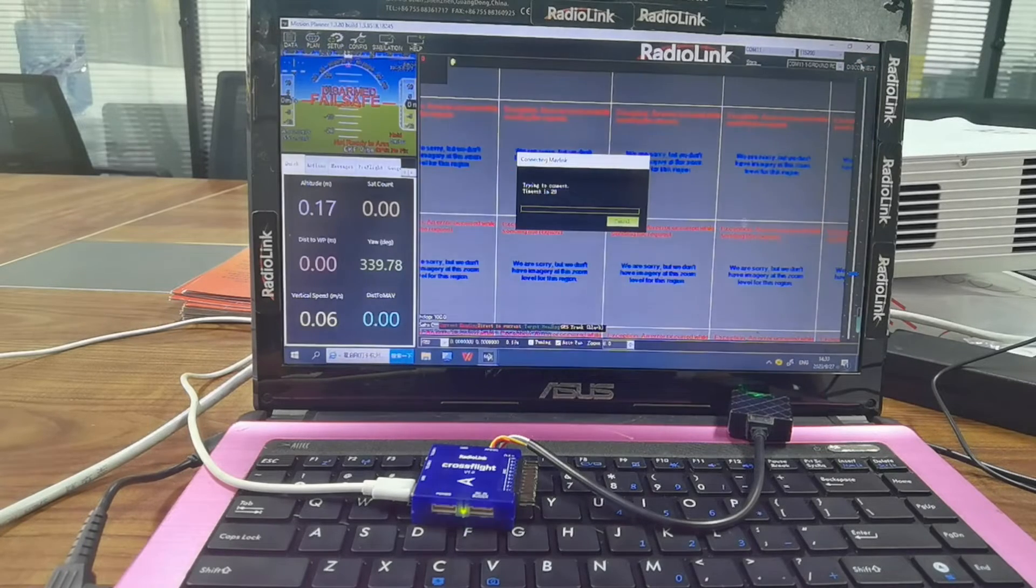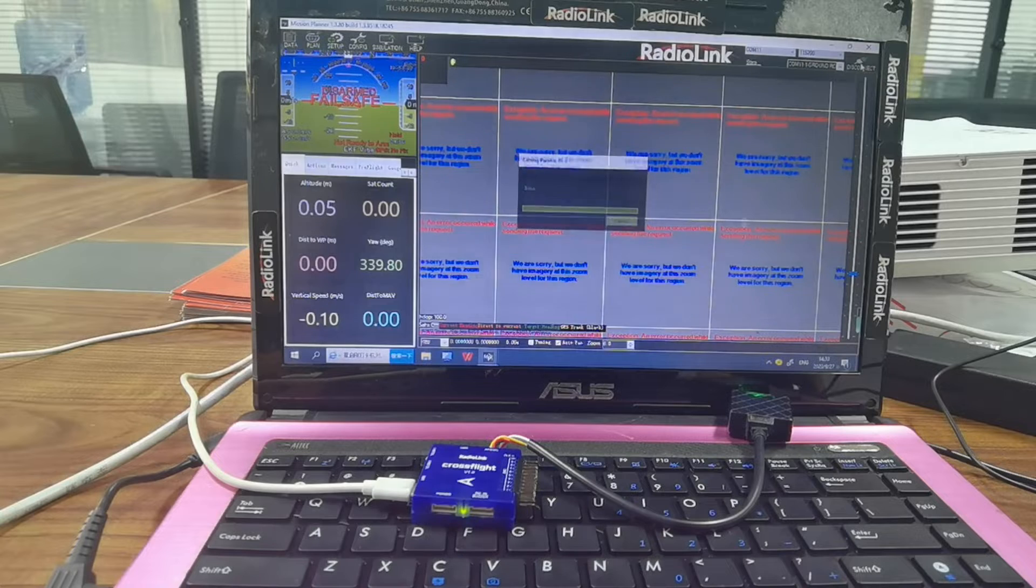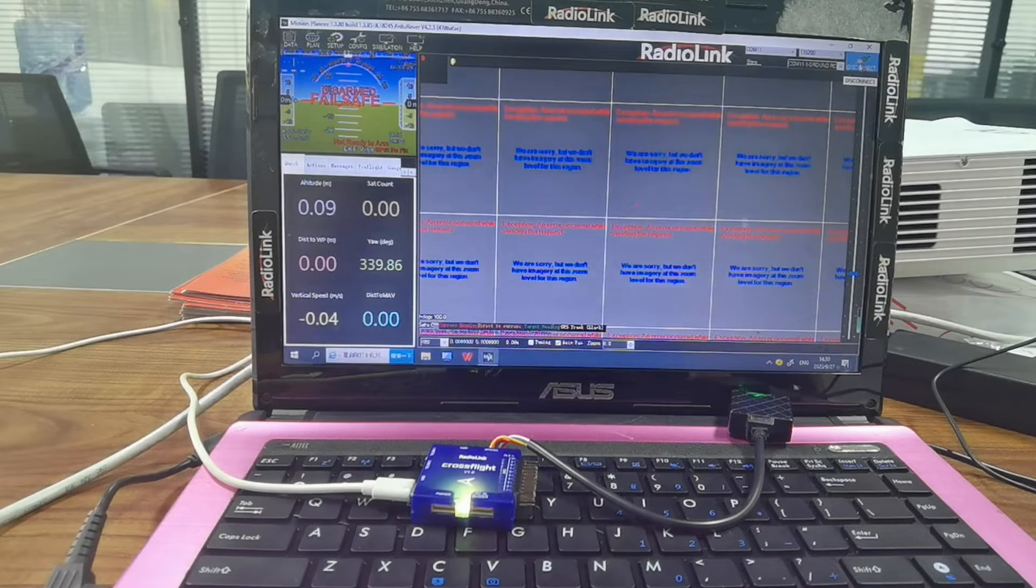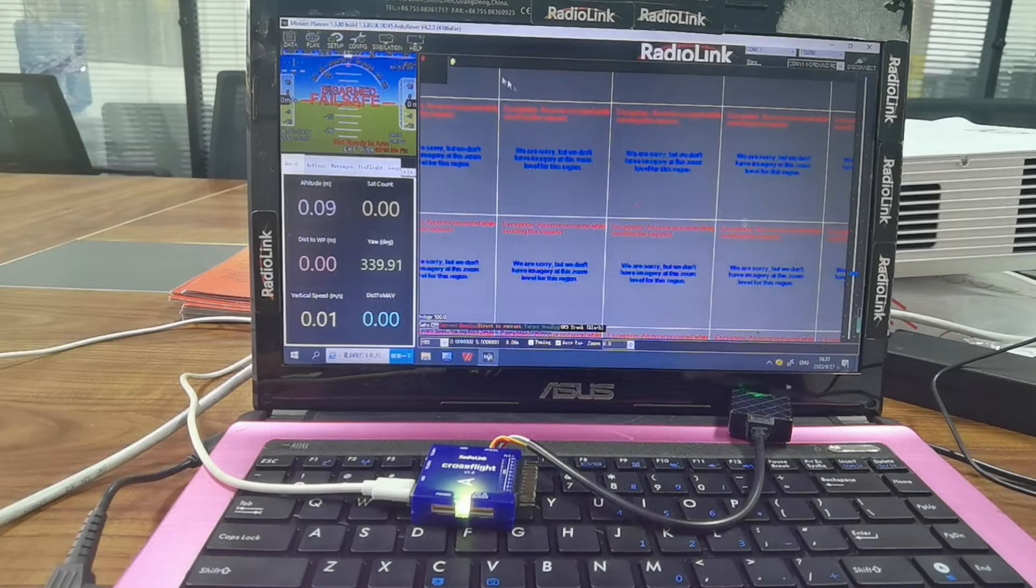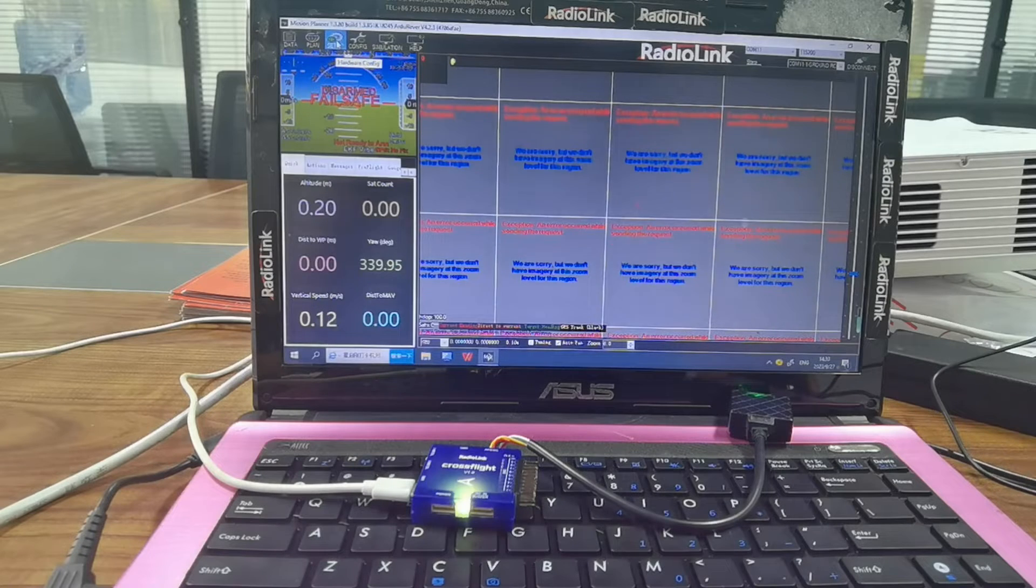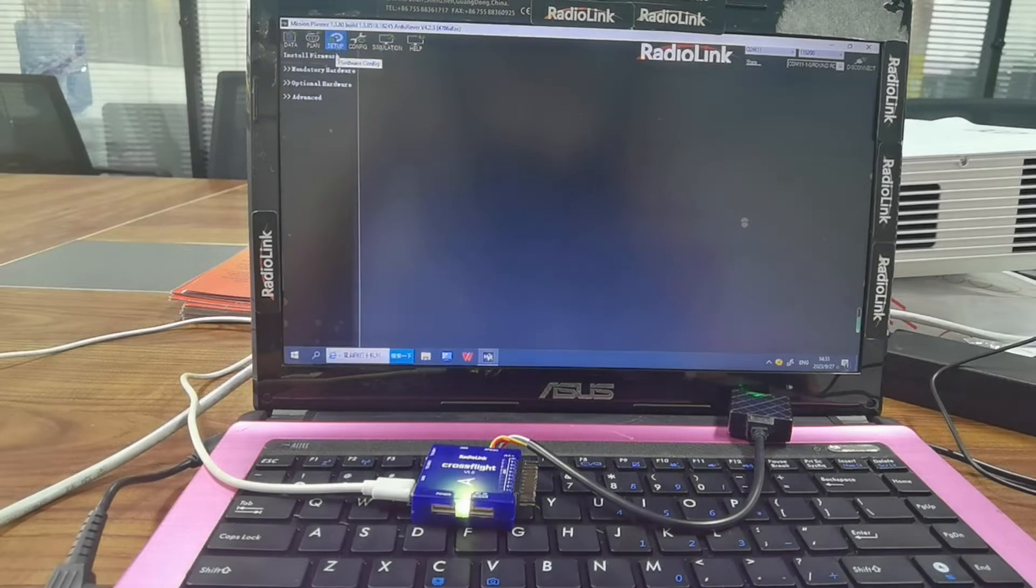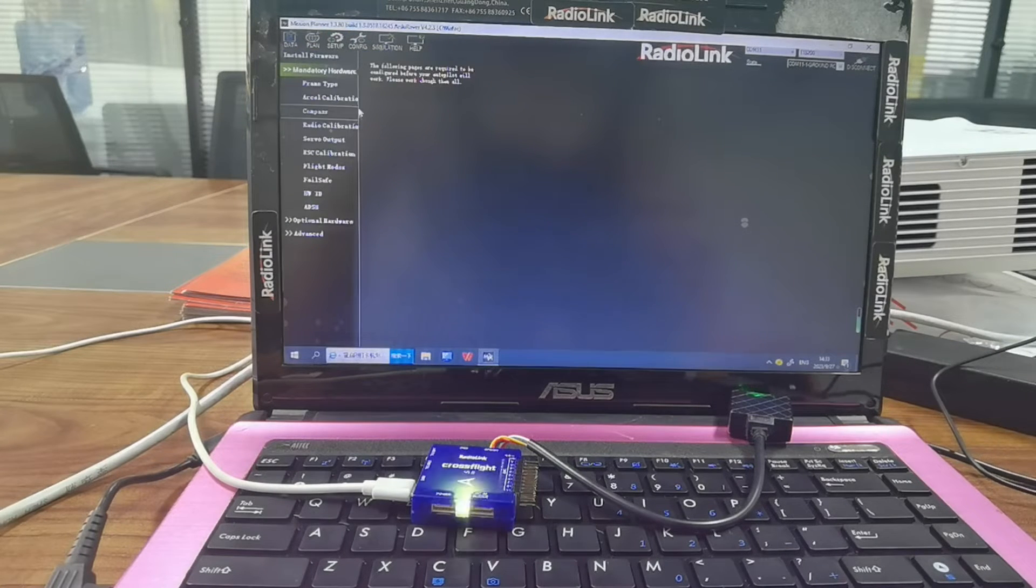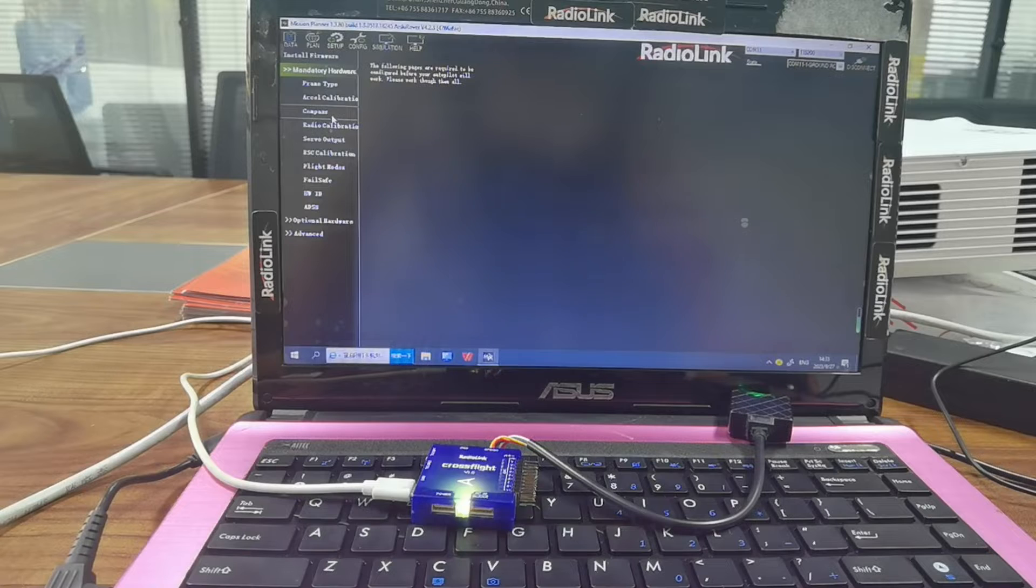Navigate to Setup, Military Hardware, Compass.